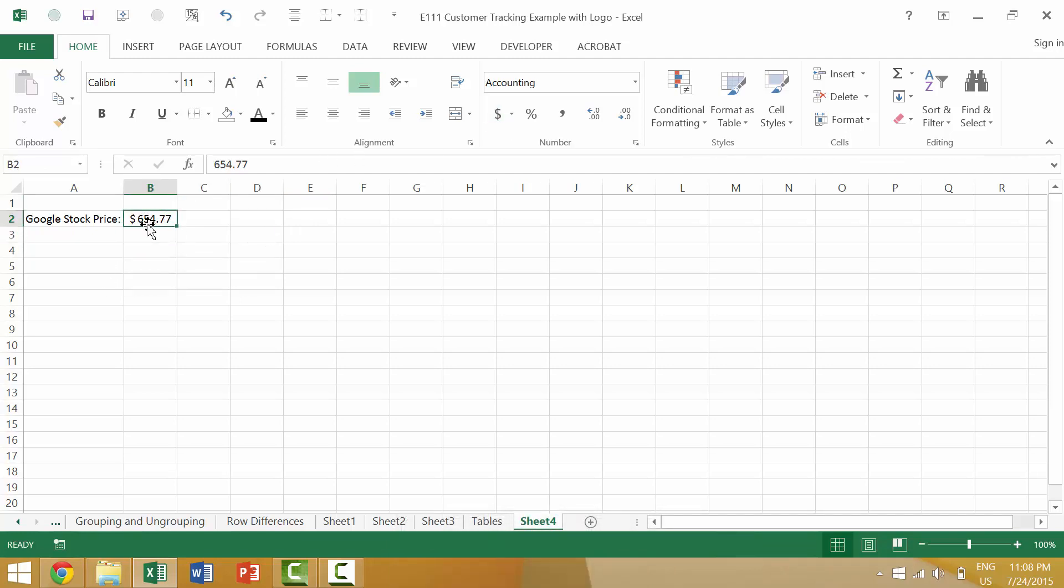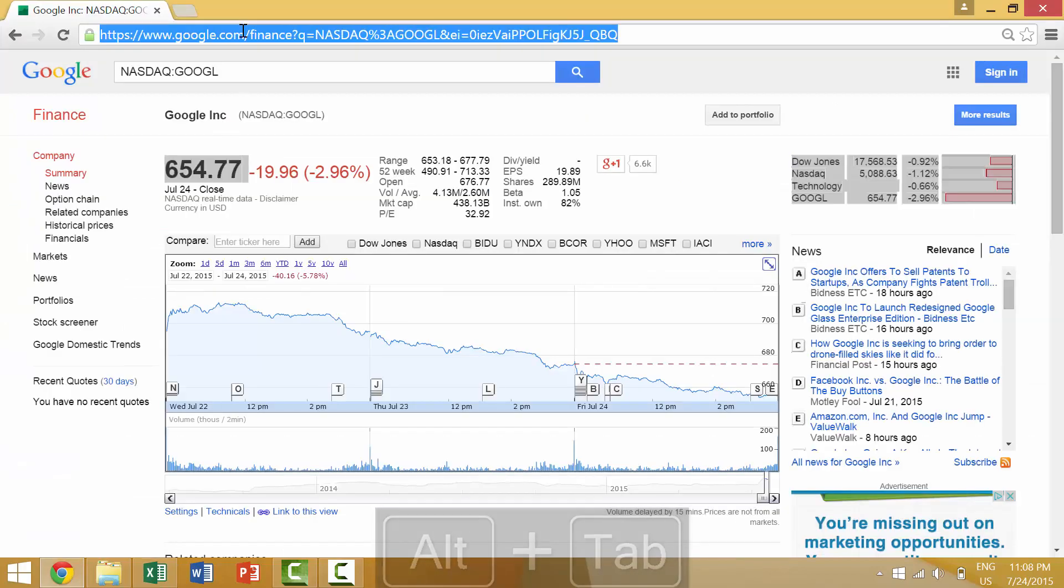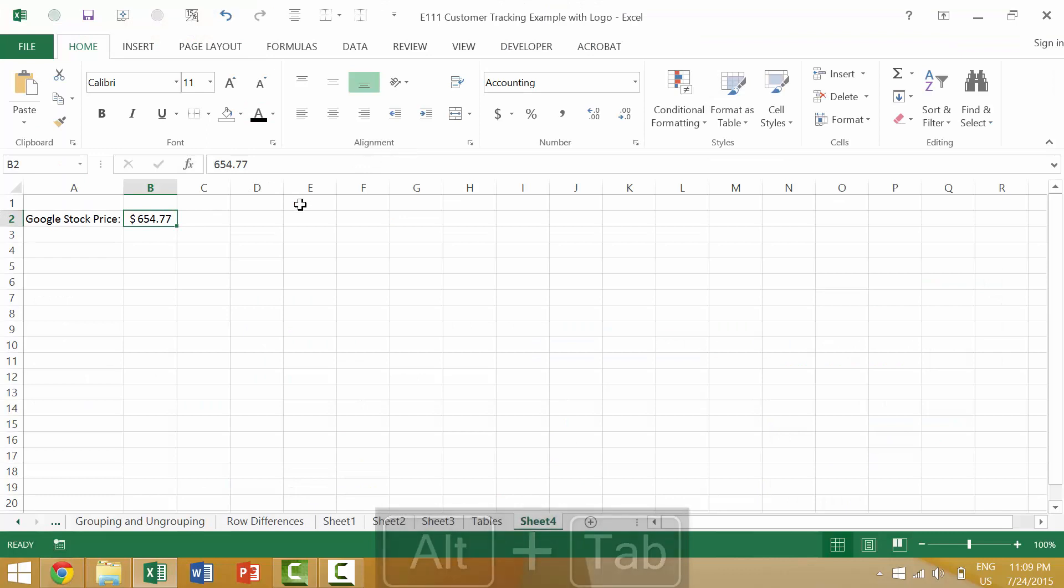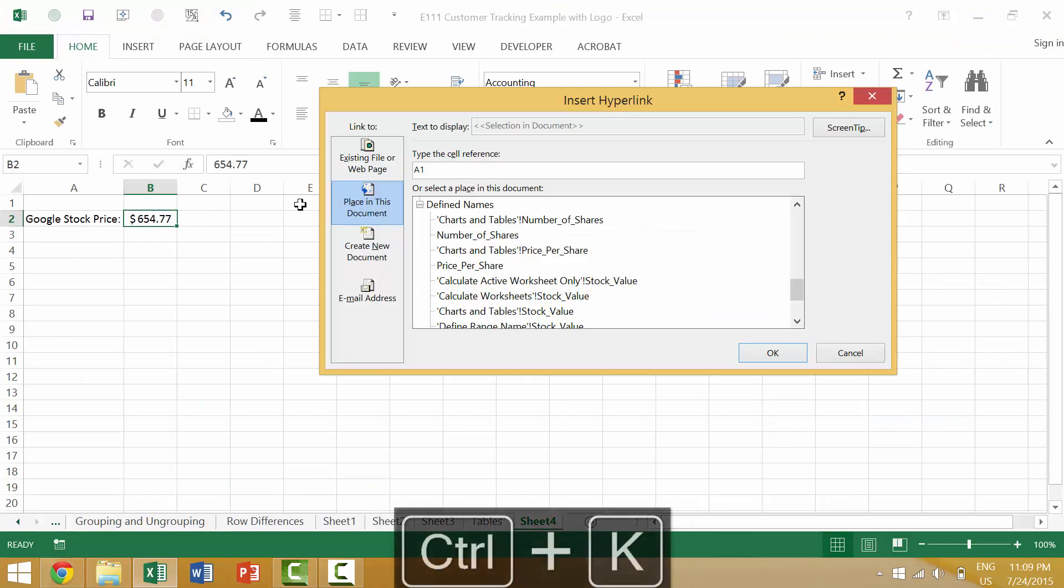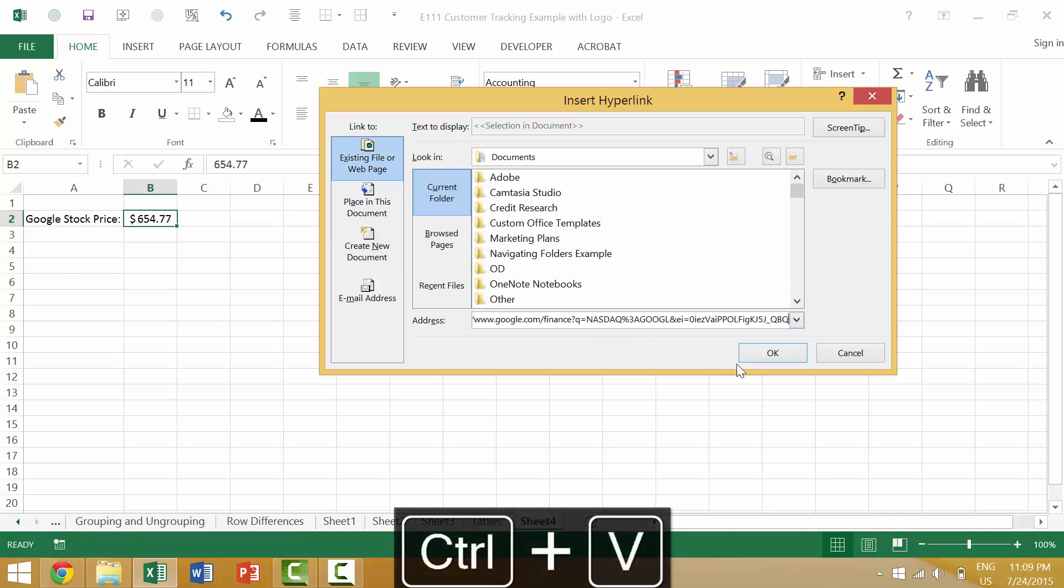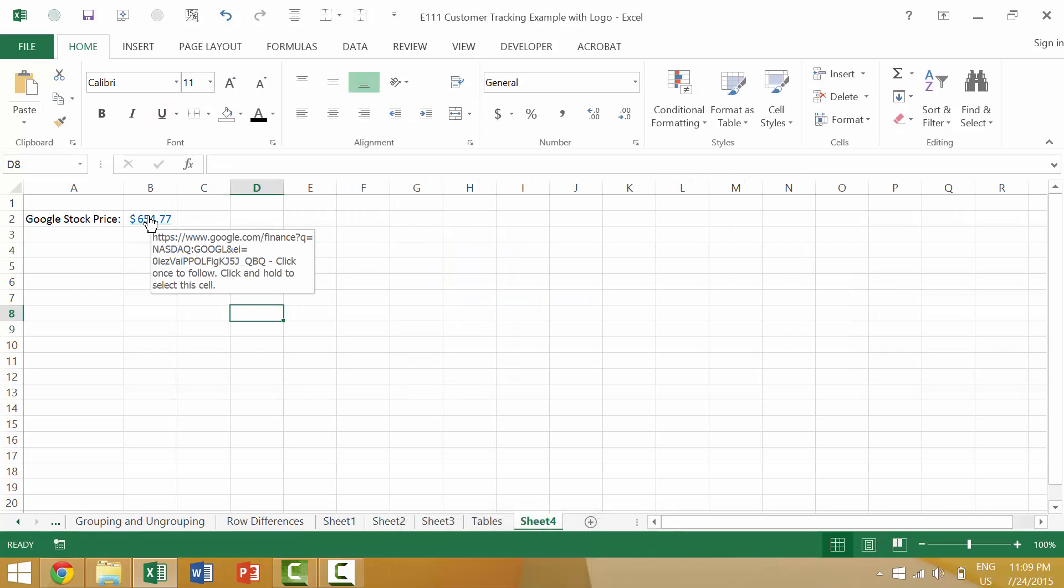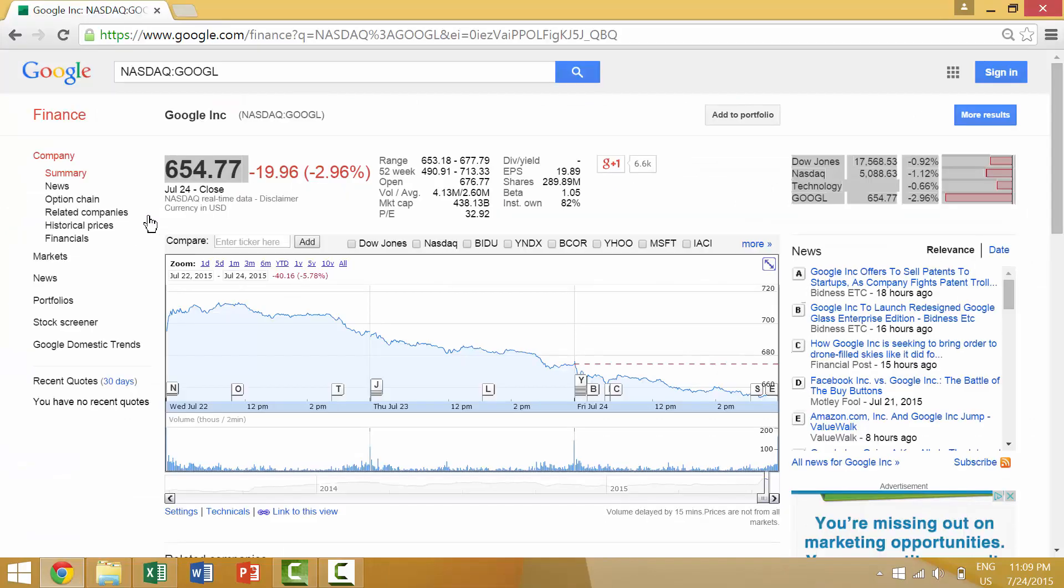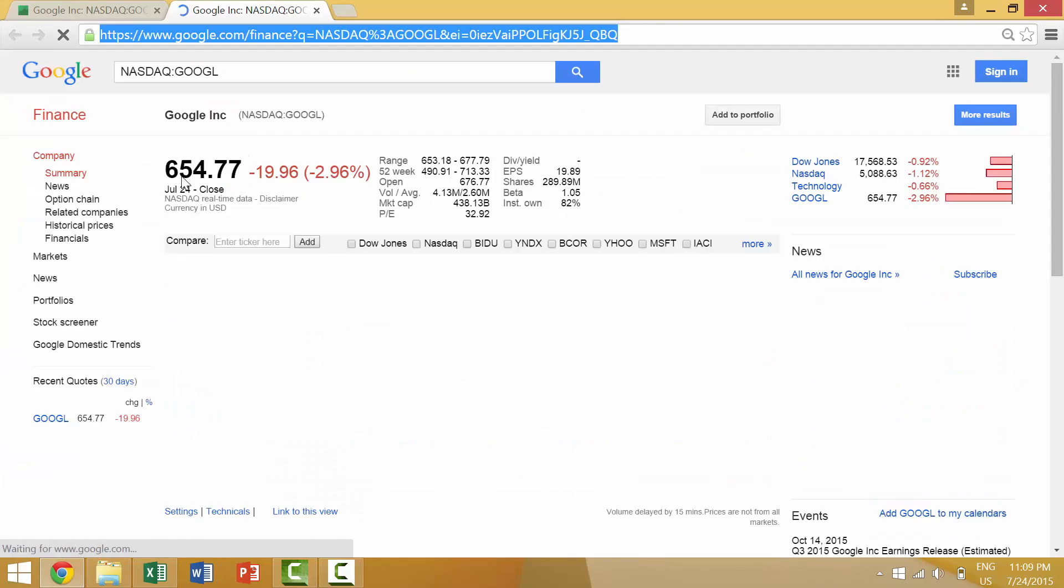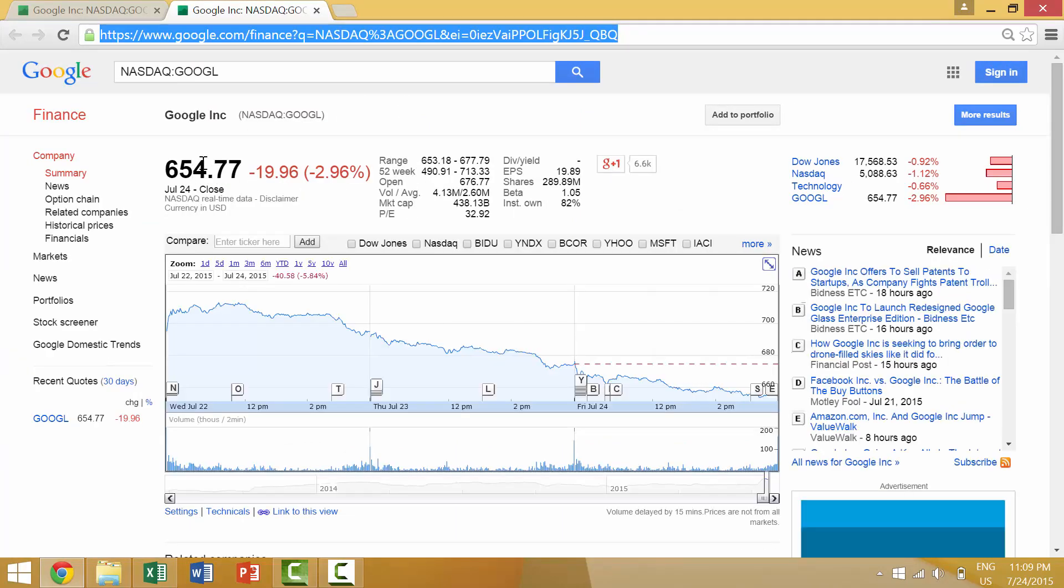And then we could actually link this value to an external website. So we're going to copy this website and then we could insert a hyperlink by pressing Ctrl K and then we'll go to an external file or web page. We'll input that and we'll hit OK. And then what should happen, what I'm hoping will happen, is when we click this it would link to the Google page where we would get a live instance of what the Google stock price was.